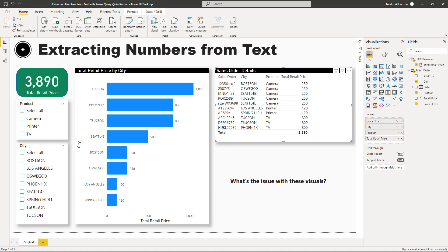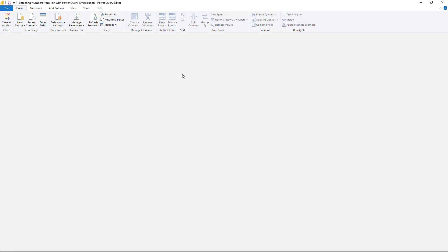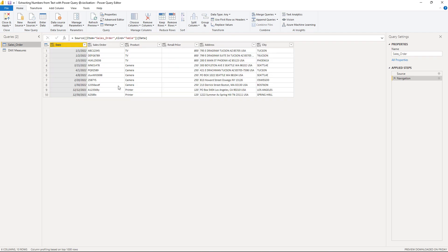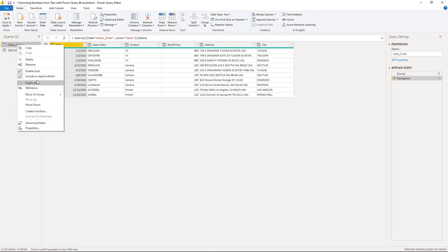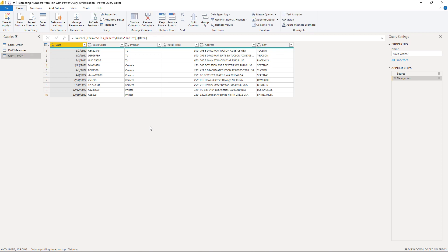To solve this we're going to use the powerful tool called Power Query. From the Home ribbon, let's hit Transform Data. This new window pops up — this is the Power Query window, where magic happens. The first thing we want to do is duplicate this table, and we're going to rename it Sales Order 2. Now we're going to start playing with this tool.